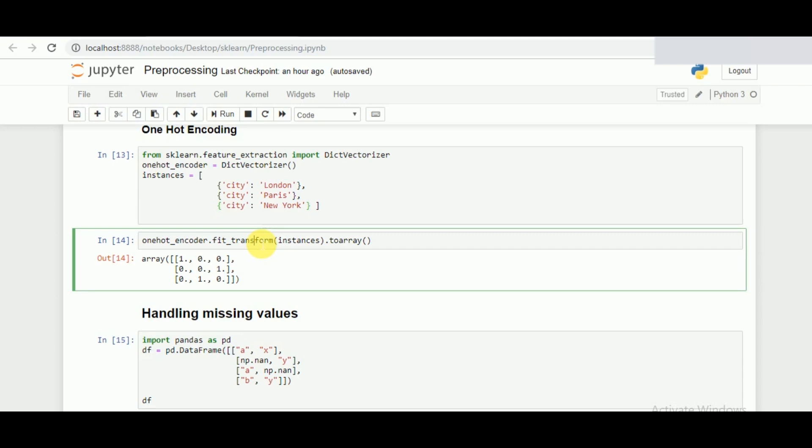The only drawback with one hot encoding is that it increases the size of the data set according to the different categories that we have in a specific feature. For example, we had three values here so we got three sets of arrays. If there are n different categories, the size of the data set will be increased by n. That is one of the drawbacks of one hot encoding.